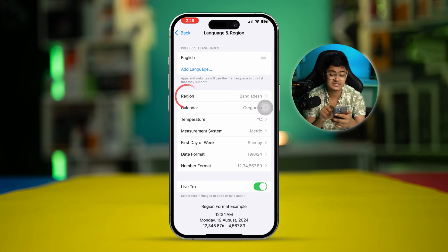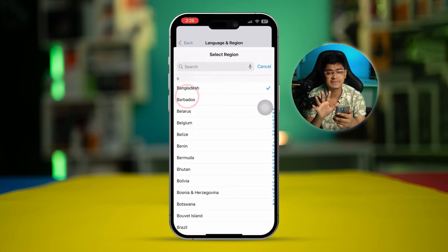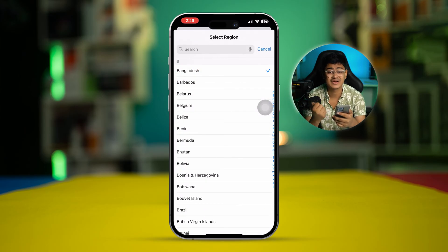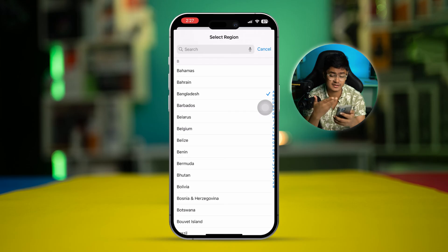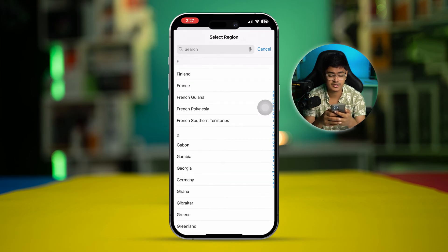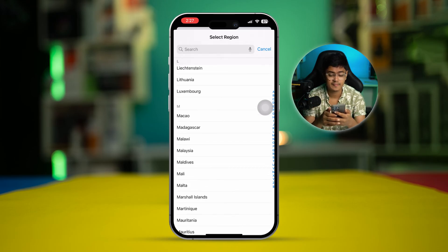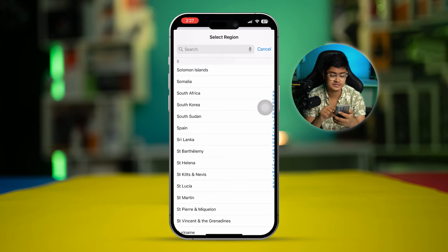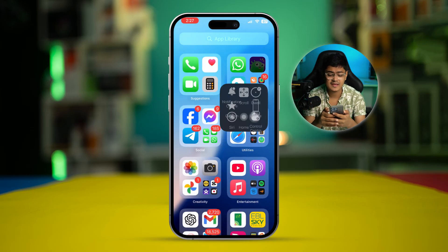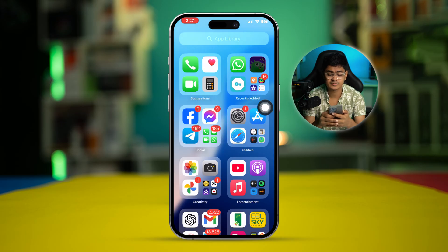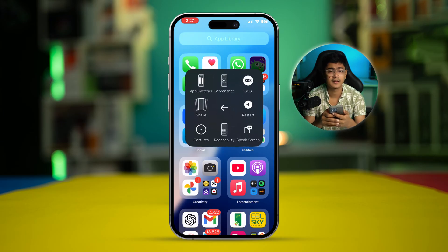Please select the region and make sure you are selecting the correct one for yourself. Since I am from Bangladesh and if this app is not available for my country, I can scroll down and select other countries like the US or UK. Then I can restart my iPhone and see whether it works or not.